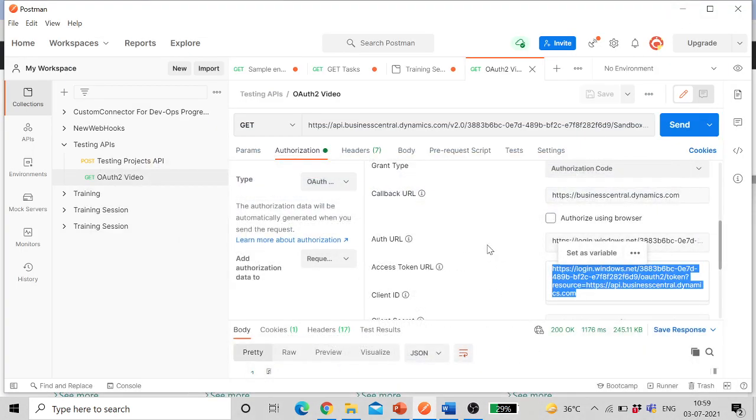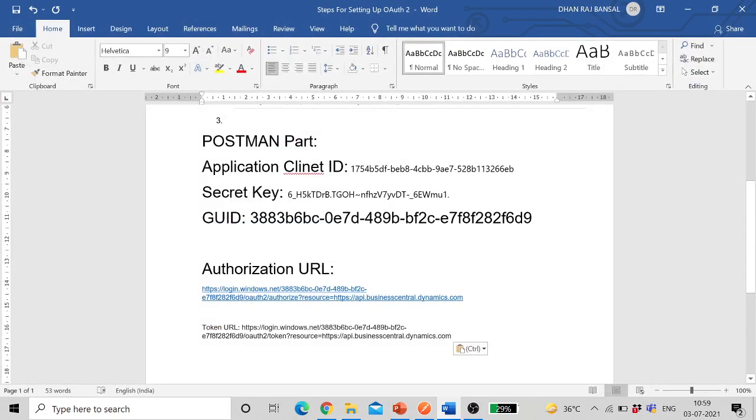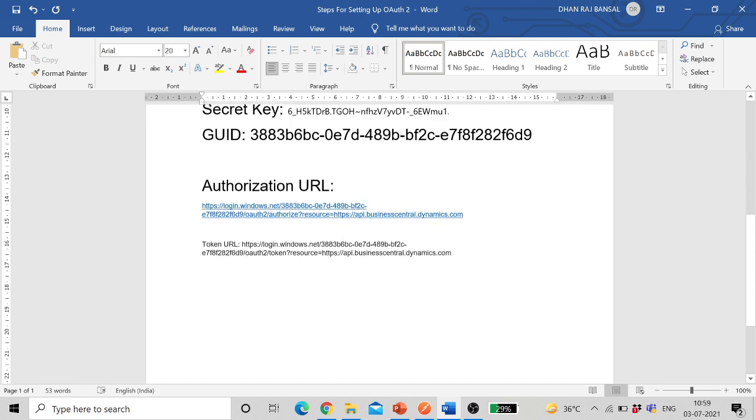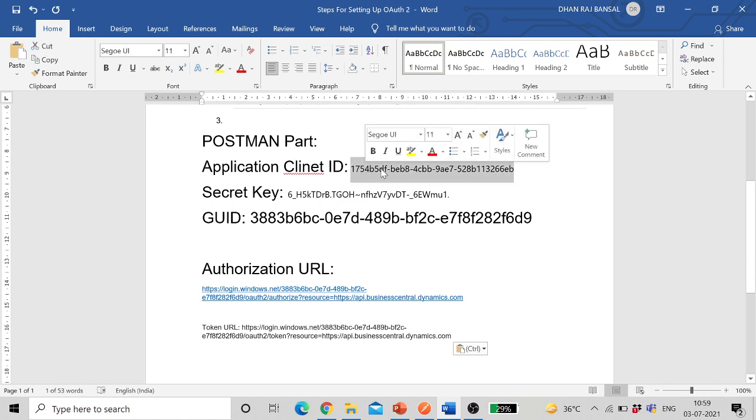Once that's done, client ID is the client ID which we noted earlier, application client ID.